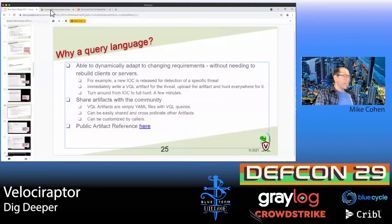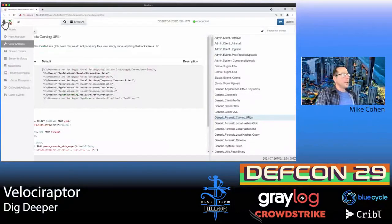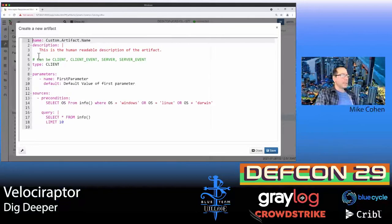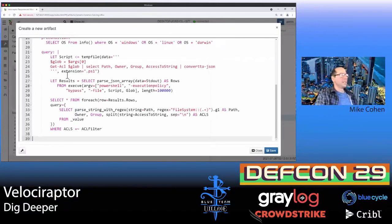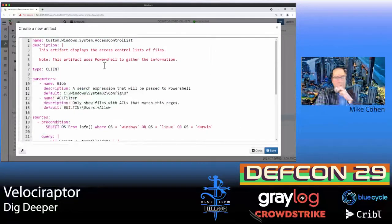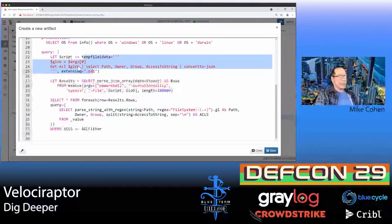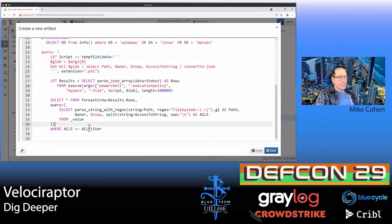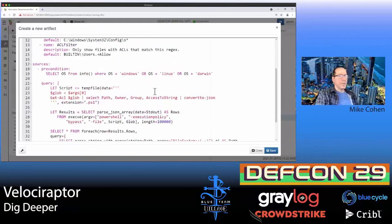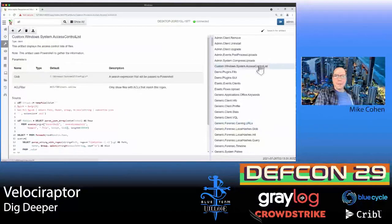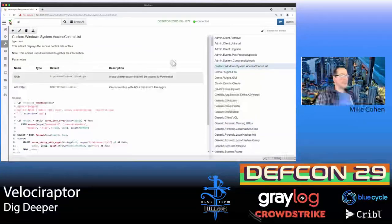We go back to our server, into the artifact viewer, and paste that artifact in. Very simple — click the plus button, paste, and that loads the artifact from the artifact exchange. You can see the first part is the PowerShell script, wrapped in VQL with some extra filtering and processing. When we save it, we have a customized artifact that's part of Velociraptor and can be used in any context.